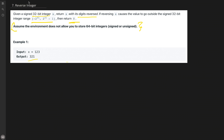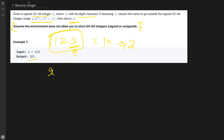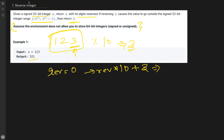An integer can be reversed similarly to how we reverse a string, by extracting the least significant digit. For example, with X = 123, to find the last digit we do modulo 10, which gives us 3. We initialize our reverse integer to 0, and once we get the digit, we compute: reverse = reverse * 10 + digit. So reverse becomes 3.